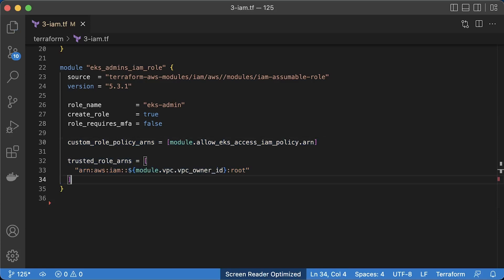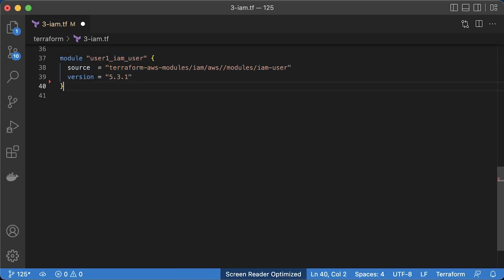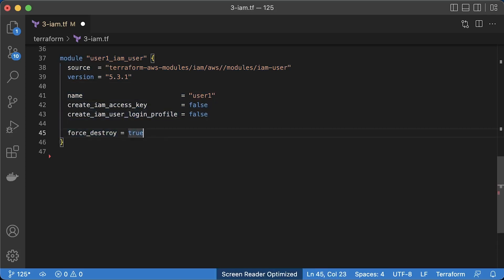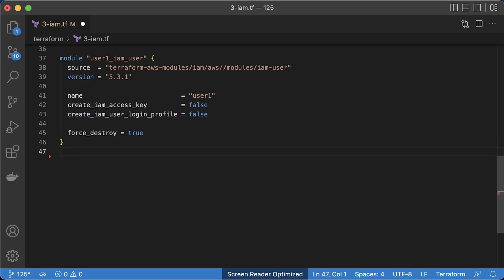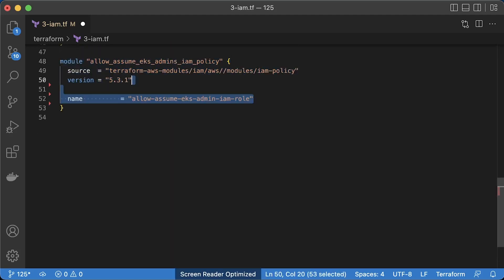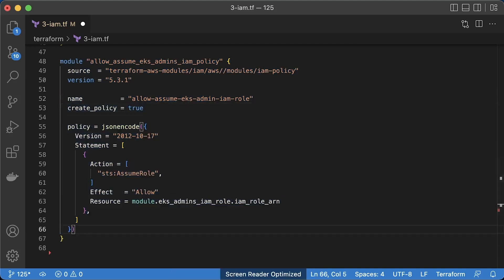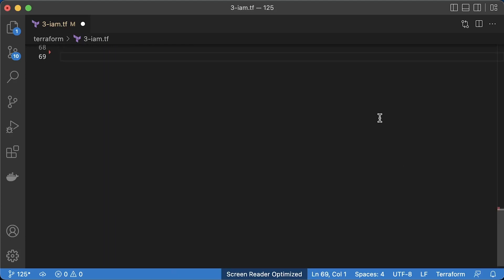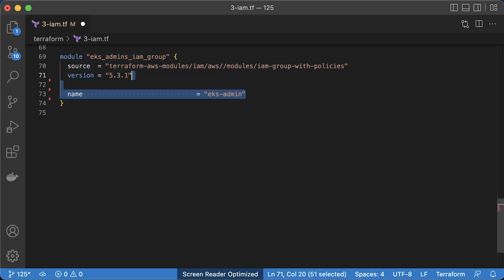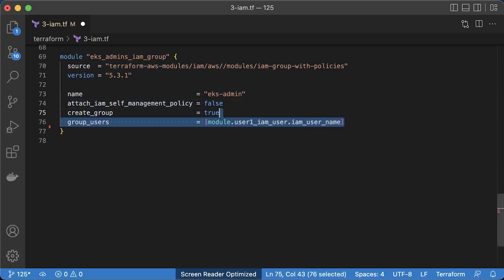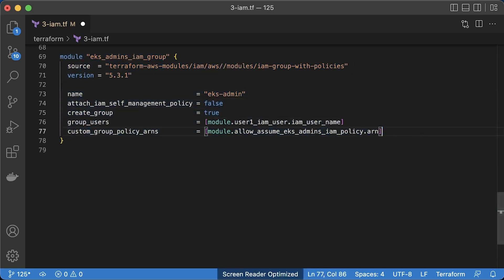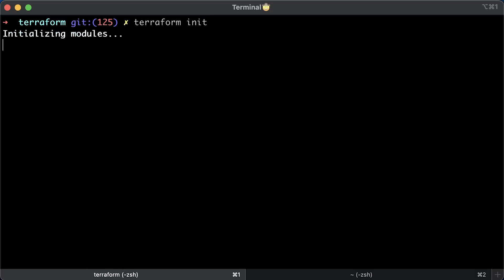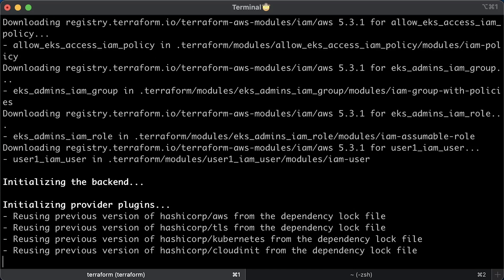The IAM role is ready. Now let's create a test IAM user that gets access to that role. Let's call it user1 and disable creating access keys and login profiles. We will generate them from the UI. Then IAM policy to allow assume EKS admin IAM role. Finally, we need to create IAM group with the previous policy and put our user1 in this group. Let's go ahead and apply terraform to create all those IAM entities.